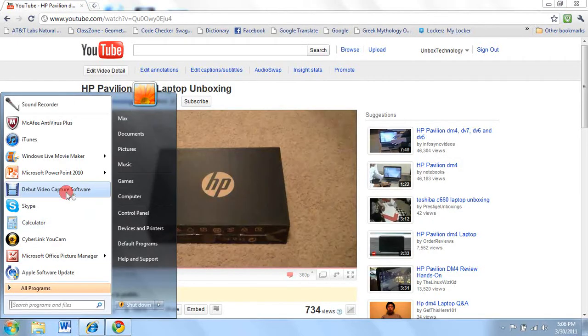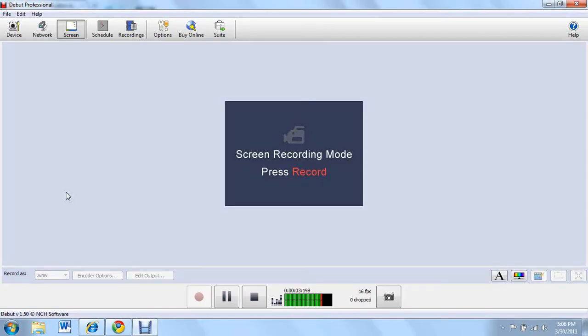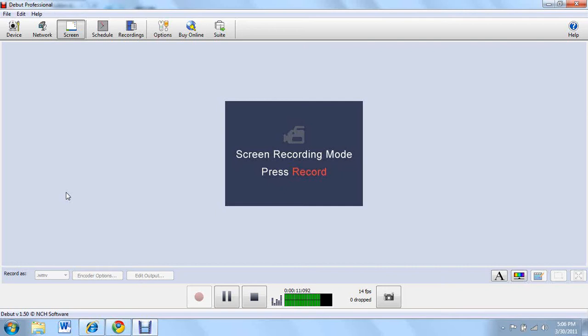Hey guys, today I'm doing a review on the Debut Video Capture software. This software allows you to record your screen or take photos of your screen in great quality.